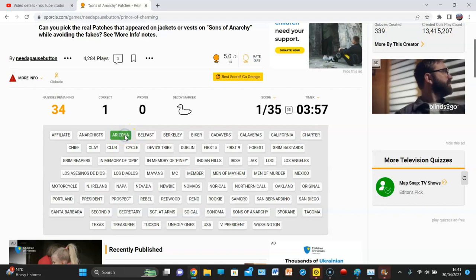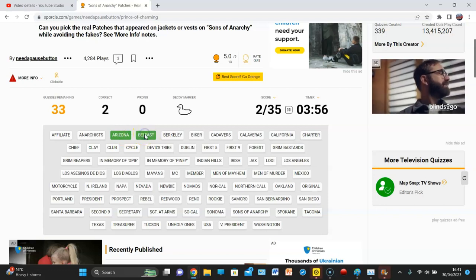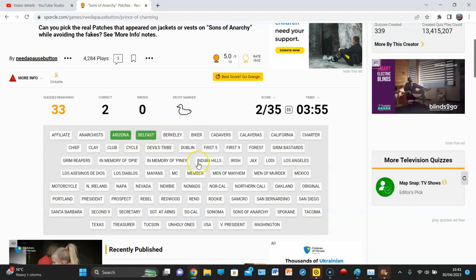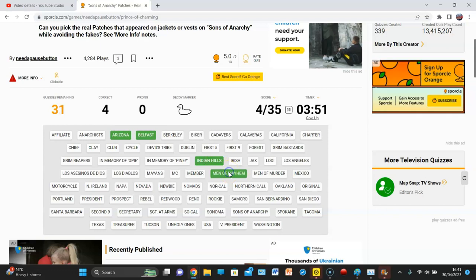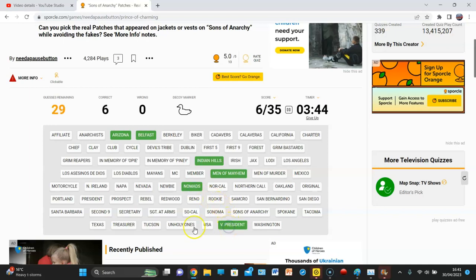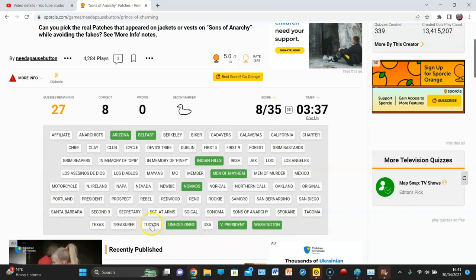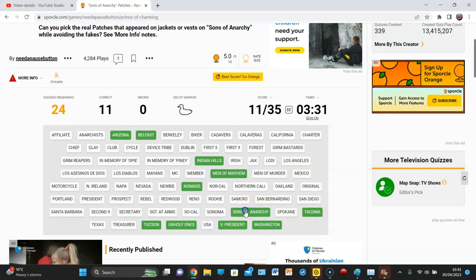Arizona, Belfast, Indian Hills, Men of Mayhem, NorCal, I don't know, Nomads, Vice President, Washington. So basically, how many do we need to get? I actually can't really say Unholy Ones, Tucson, Treasurer, Tacoma, Sons of Anarchy, second nine.